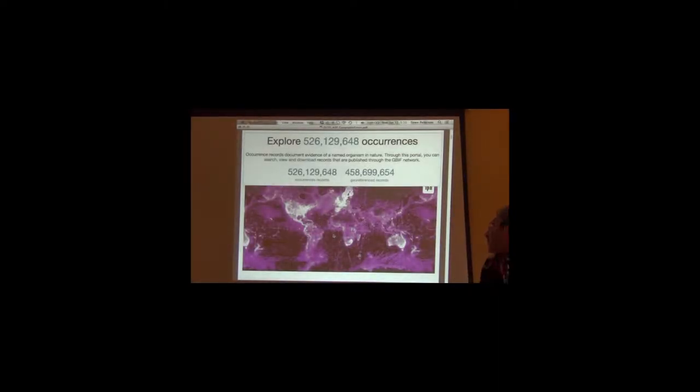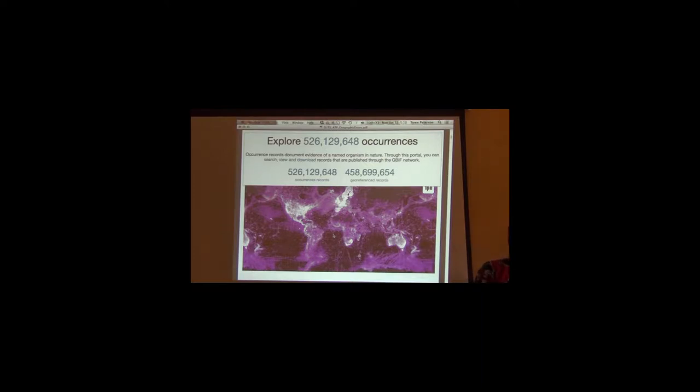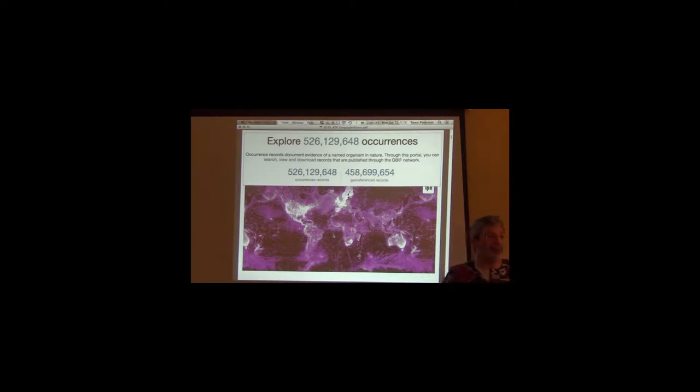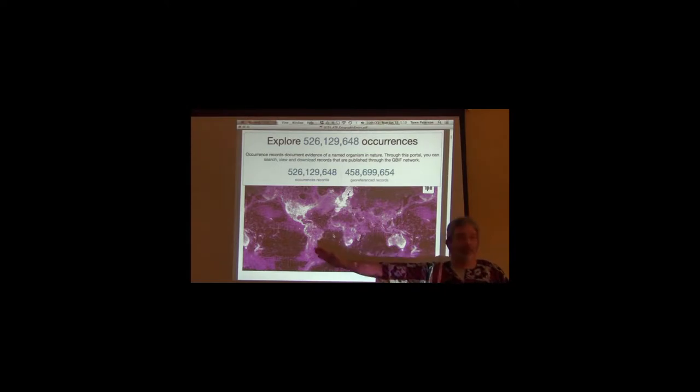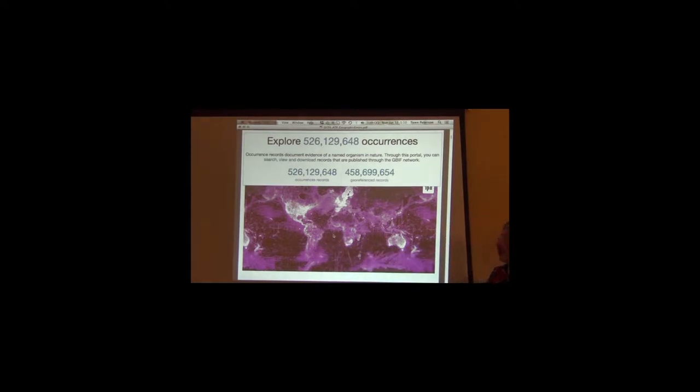When we talk about big data sets, this is how big they can be. That's 526 million records, and that's a heat map of their distribution across the surface of the earth.